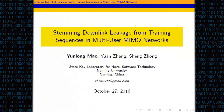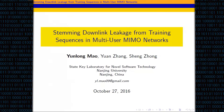For the last talk in this session, we're going to switch focus a little bit to wireless security. Yulong is a fourth-year PhD at Nanjing University, and he's going to tell us about some eavesdropping attacks and defenses in wireless networks.